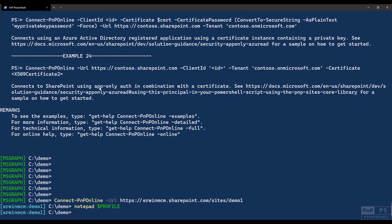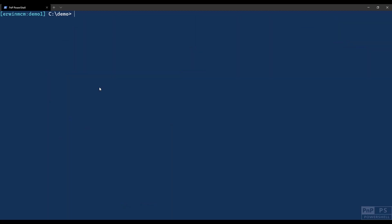If you ever want to uninstall PNP PowerShell, I wouldn't know why, but say you want to uninstall PNP PowerShell, keep in mind that you have to uninstall all these versions. And the easiest way to do it is actually by entering uninstall-module, name, SharePoint-PNP-PowerShell-Online. It's not case sensitive, by the way. And then there's a parameter here, all versions. Then it will just remove everything from your machine, all the versions of PNP PowerShell.